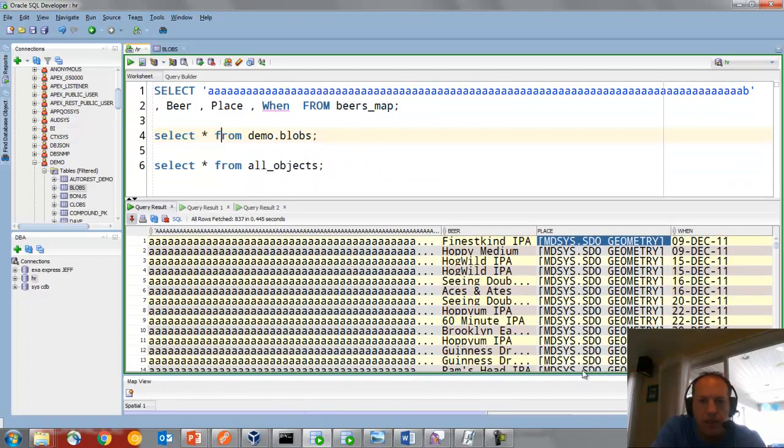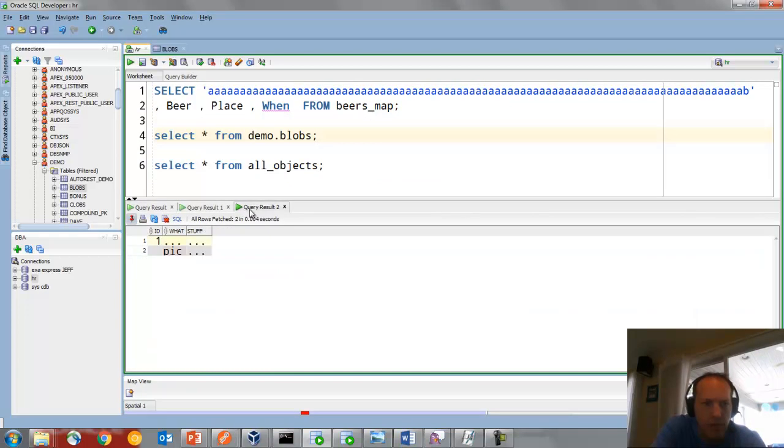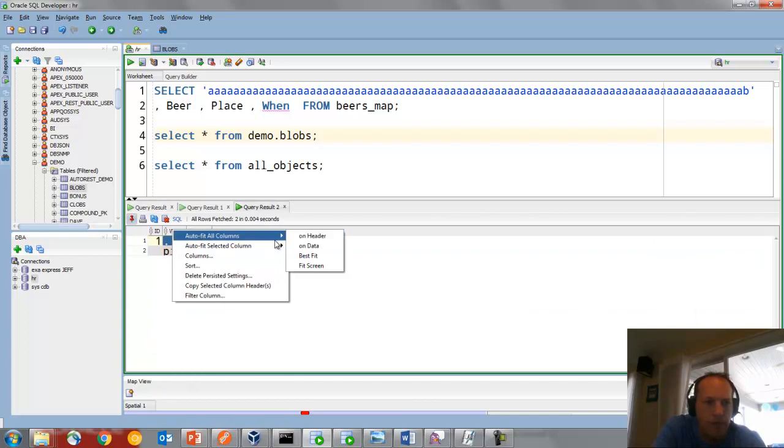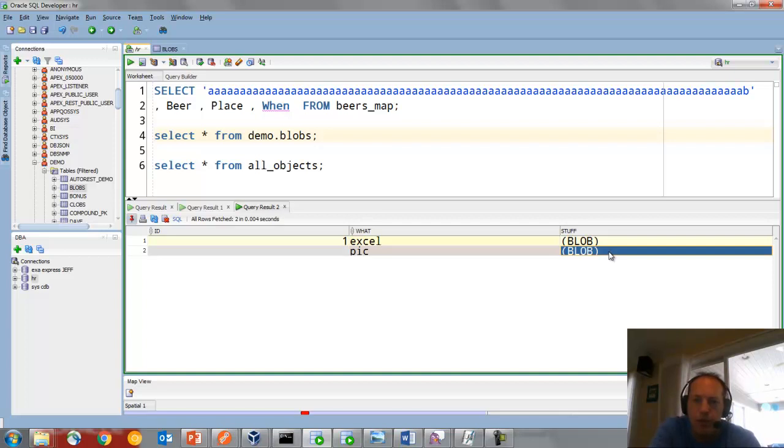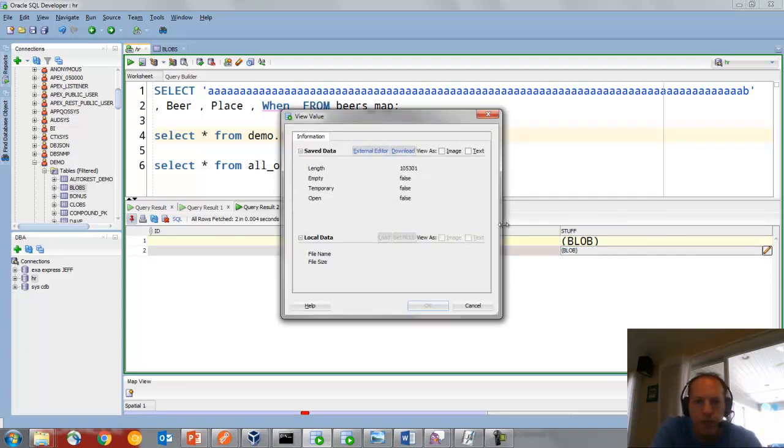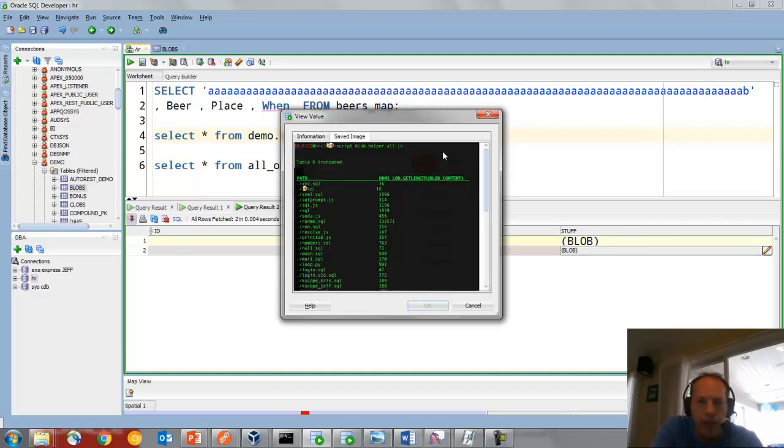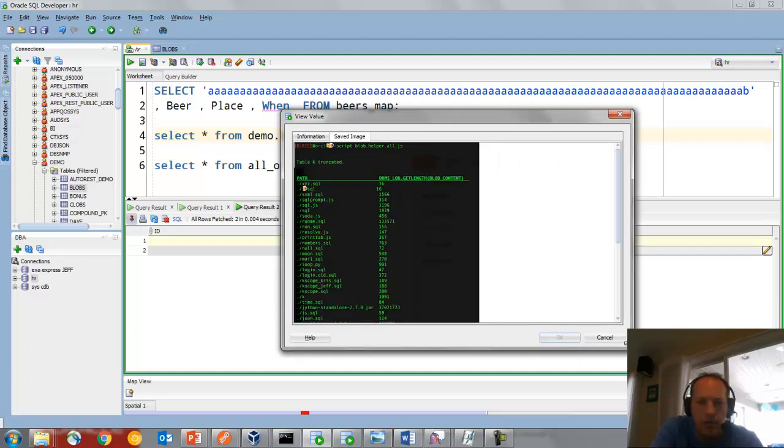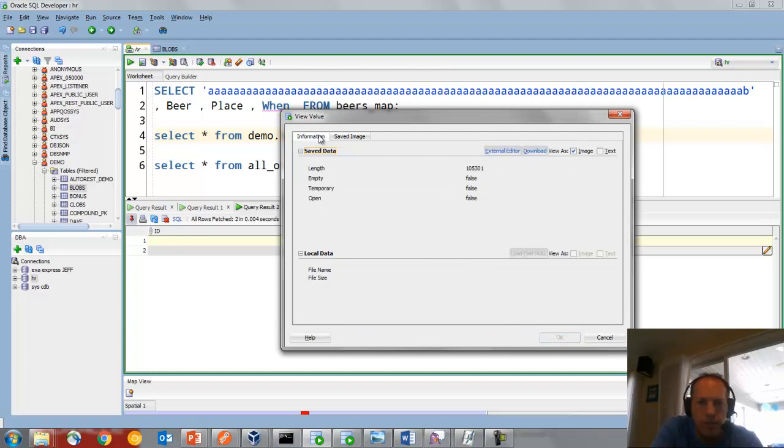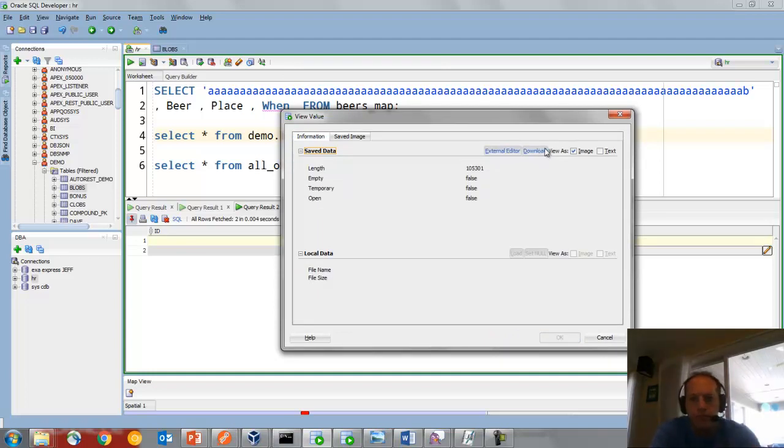If we look at a slightly different data type, maybe something a little bit more common, blobs. So let's set this to fit screen. So we have this in parentheses. If I double-click and open the pencil editor, I get a lot of things I can do here. So I know this is an image, so I can just ask the tool to automatically show me that image. And if there were text in this blob, I could just immediately see the text inside that.